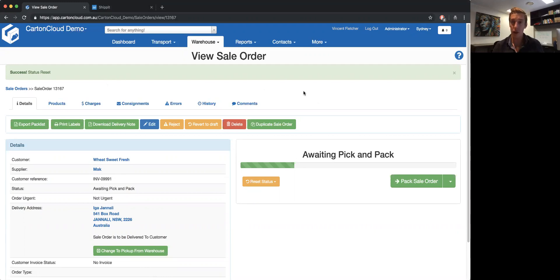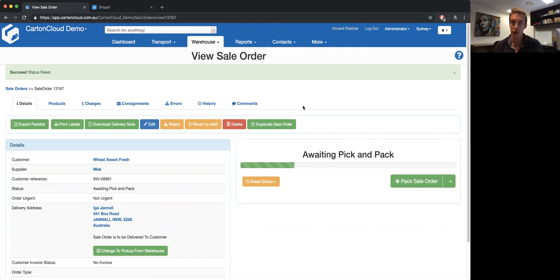So what you can do with this integration is that when you finish packing a sales order in CardCloud, it automatically transfers it across to ShipIt. I've got a connection set up here, so I'm going to pack a sales order. Click pack sales order, it comes through.